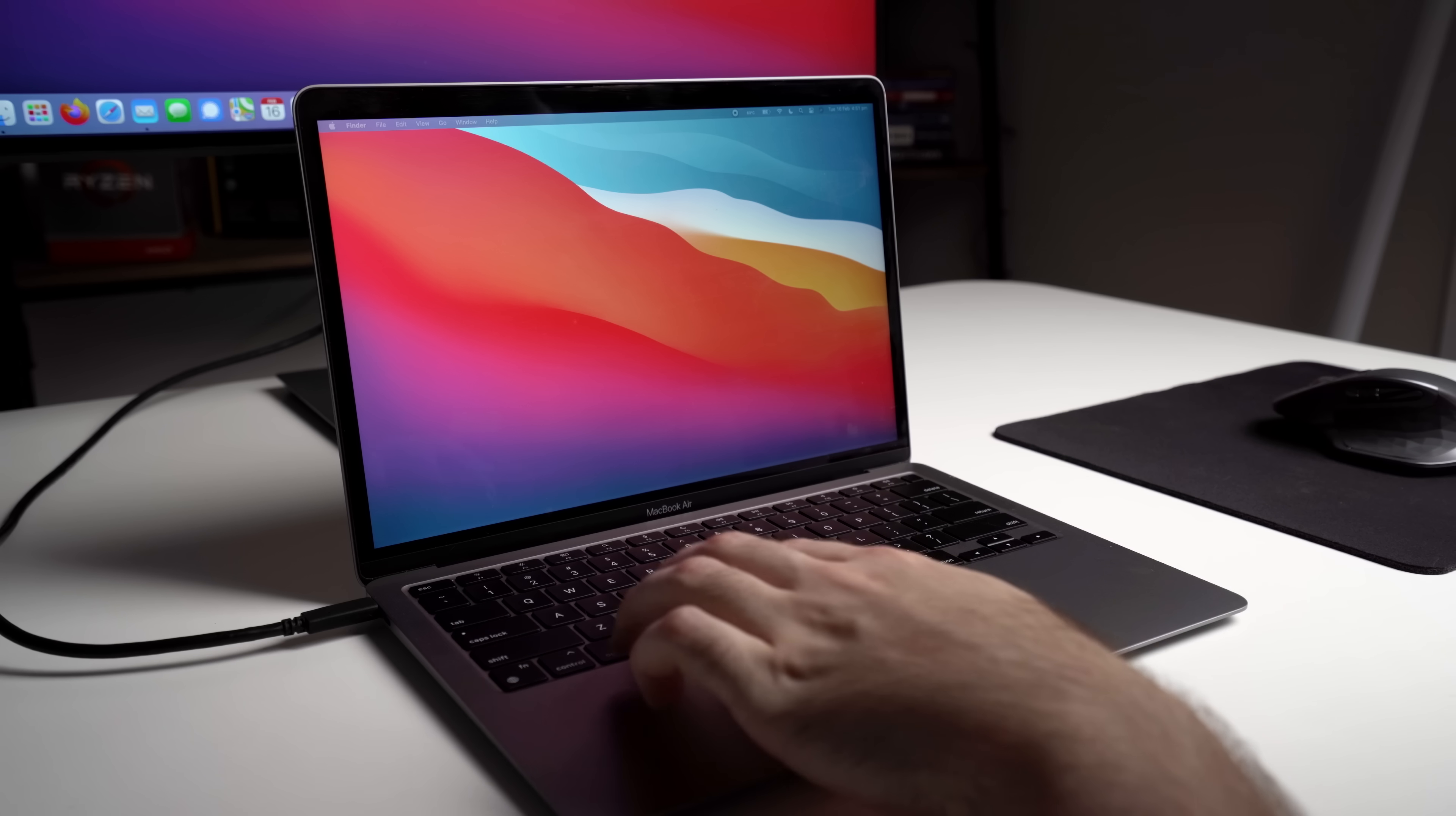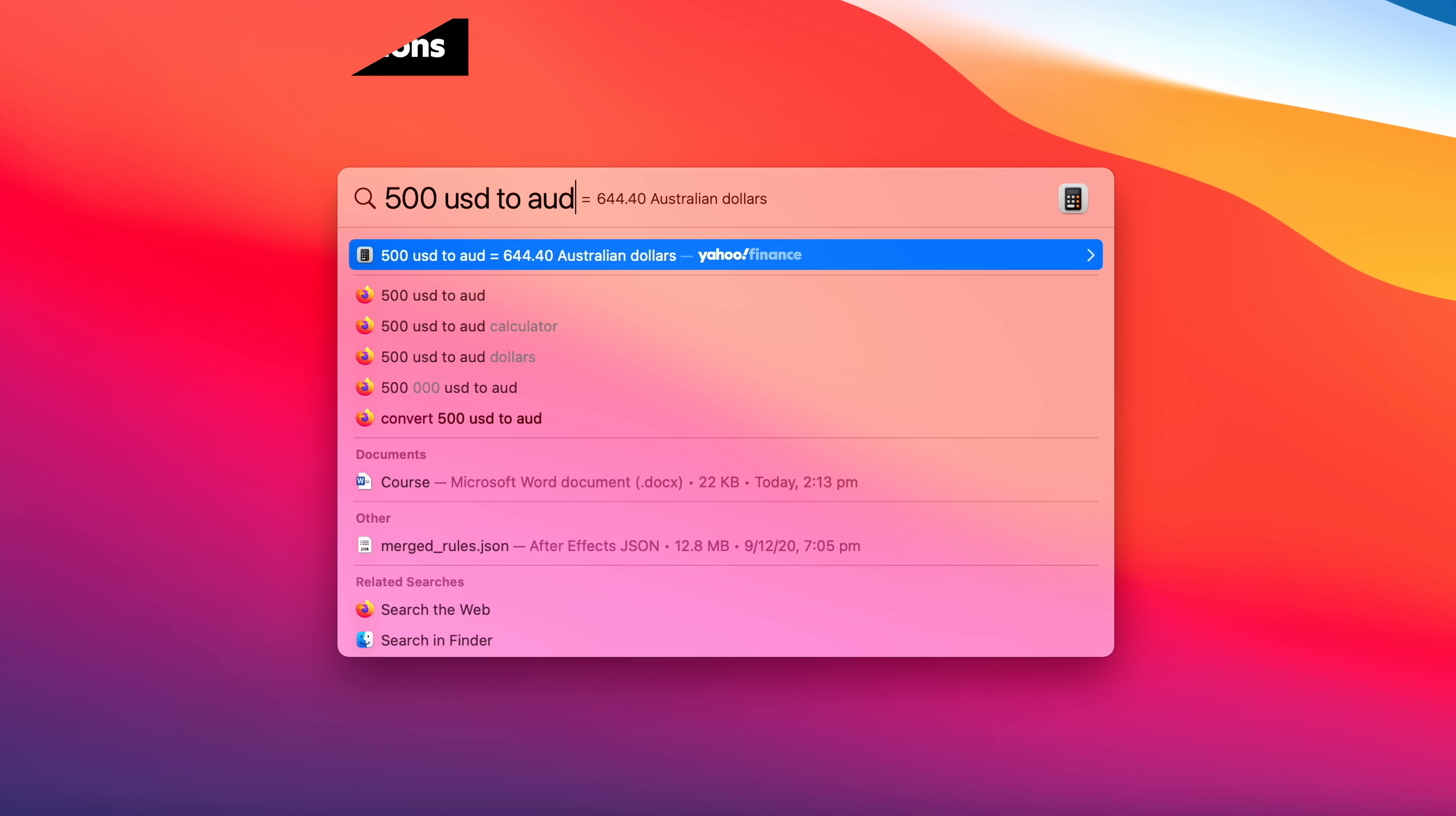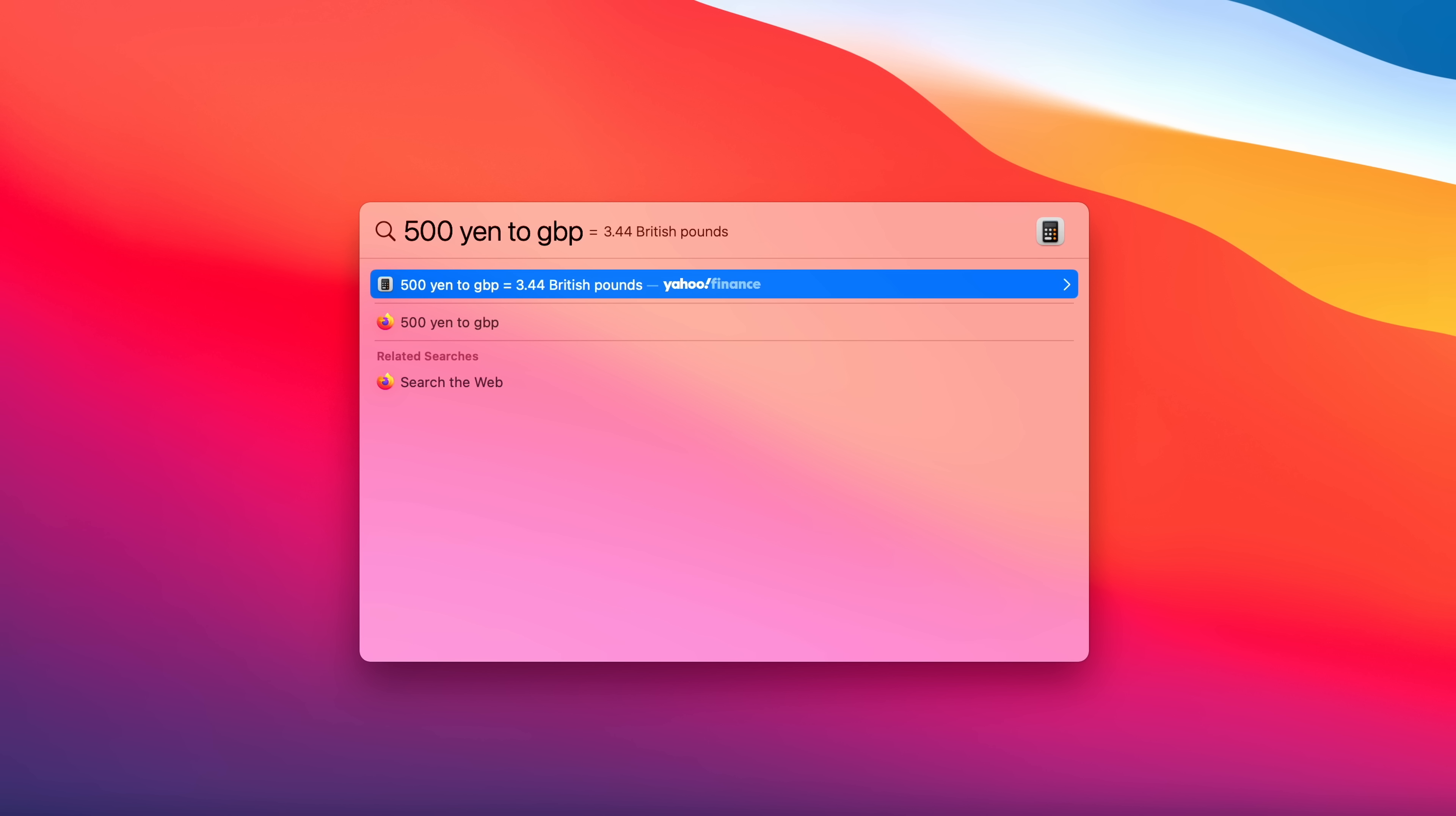Spotlight Search can be easily accessed by holding down the command key and tapping the spacebar. Within Spotlight, you can do math equations and also currency conversions. You can get relatively complex with the math if you want. And all the currency conversions are done live at the market rate, so it's always accurate.